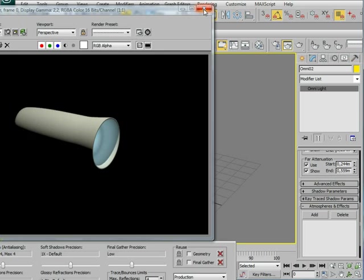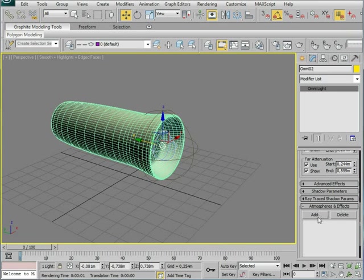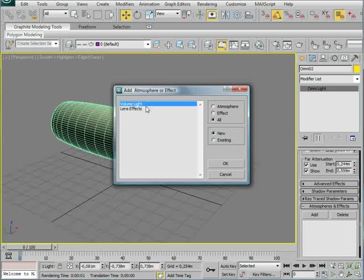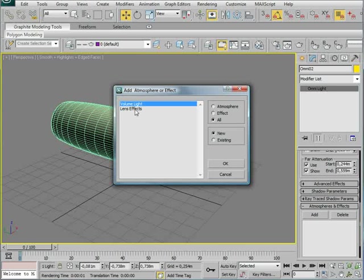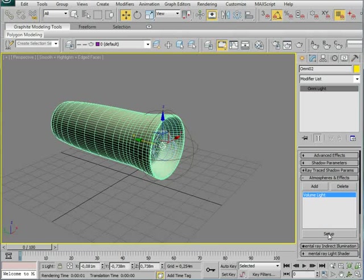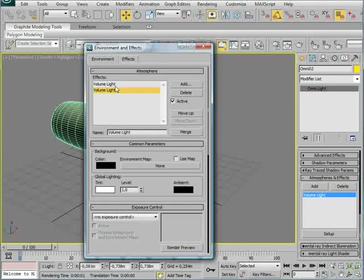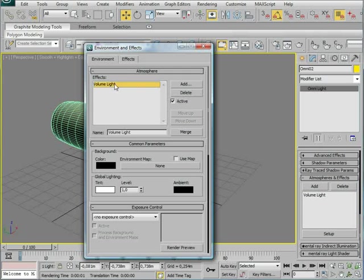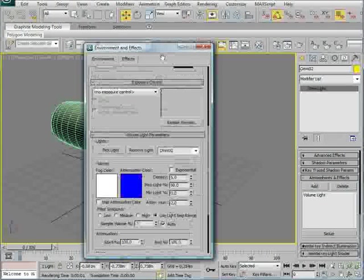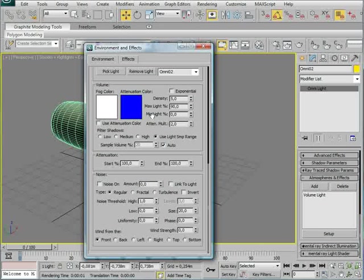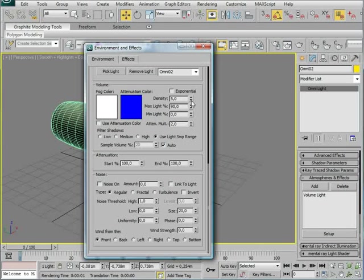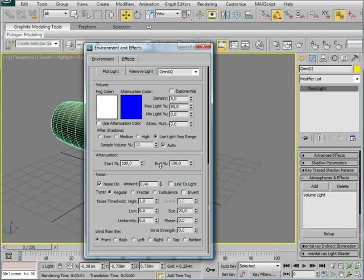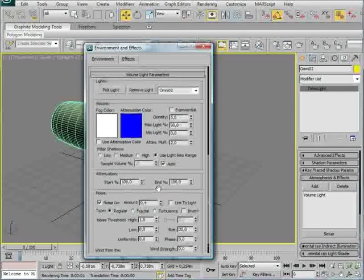So we're going to add a volume light in the atmosphere and effects. Click add, and volume light. This is also where you can add the lens effect. We're going to select it, and go into setup. I've already got one here, you can see, but I'm going to delete that one. Down here, we're going to change, not much, but a little. We're going to leave this density, put on noise, and make this about 40ish.